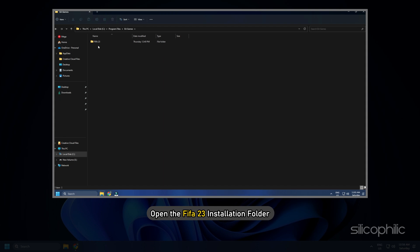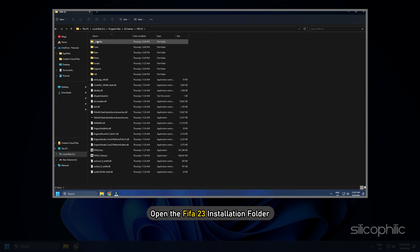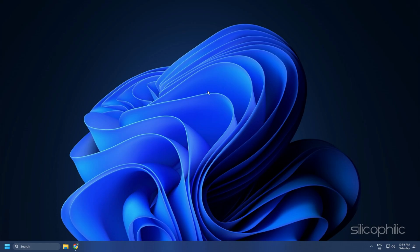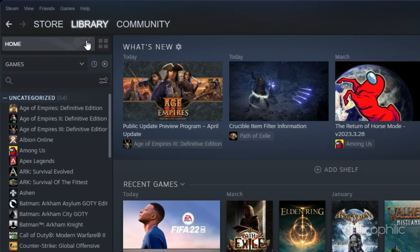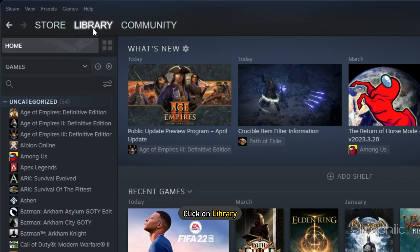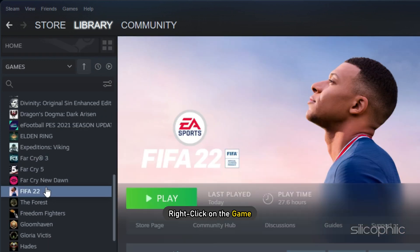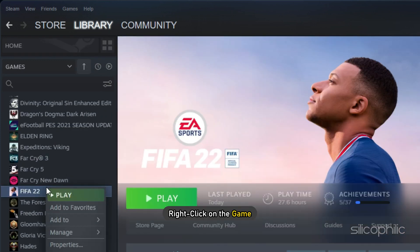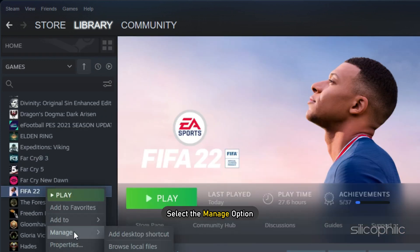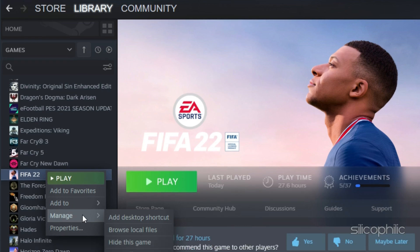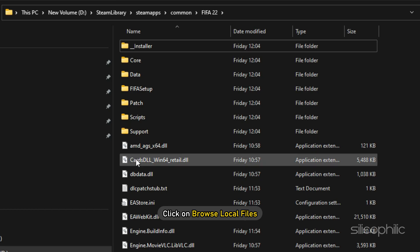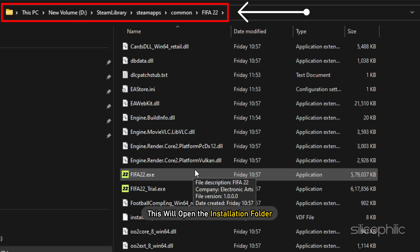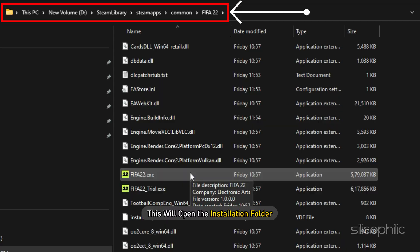Now open the FIFA 23 installation folder. For Steam users, open Steam and click on Library. Right-click on the game and select the Manage option. Click on Browse Local Files and this will open the Installation folder.